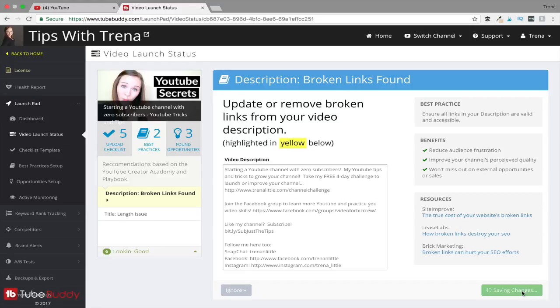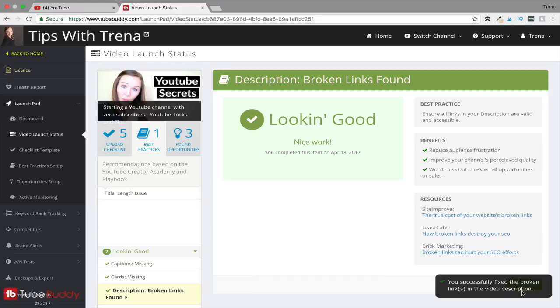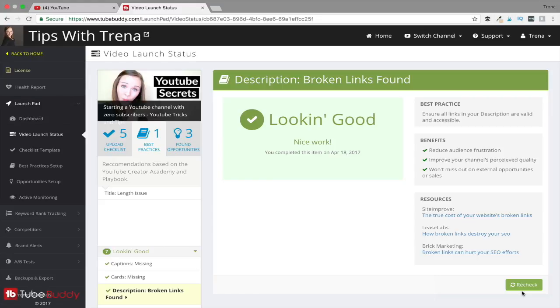You can instantly correct these changes right in the TubeBuddy platform, and you don't have to go back into YouTube to the description and fix that. You could also go in there and change the title of your video if you wanted to right within TubeBuddy. Then it's going to tell me that my description, the broken link was fixed.